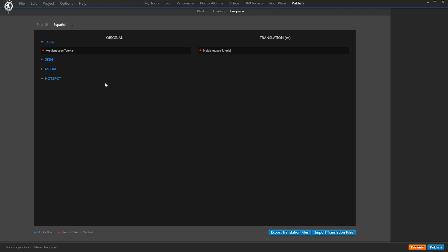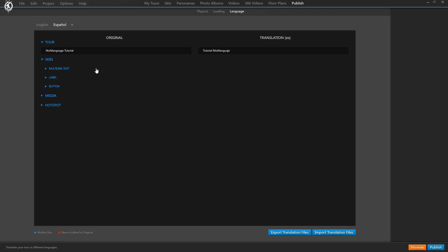When you see this red icon it means that the translated version has not been modified yet. This is a great little helper when we have a long list of texts, so we don't get lost and can find right away which parts we haven't touched yet. Now it's basically just inserting the texts as you want them in the Spanish version. Once you change the text, the red icon disappears — and that's how we go through all of the texts.